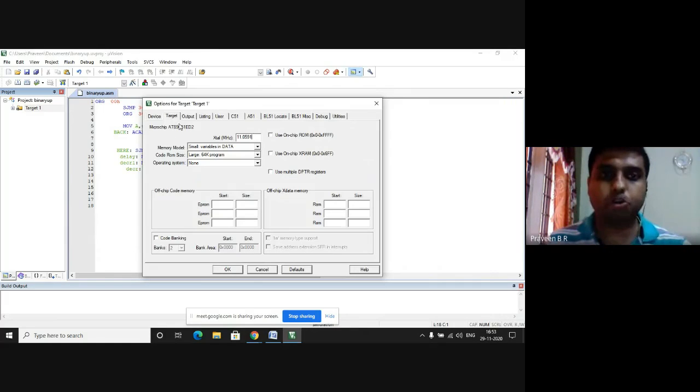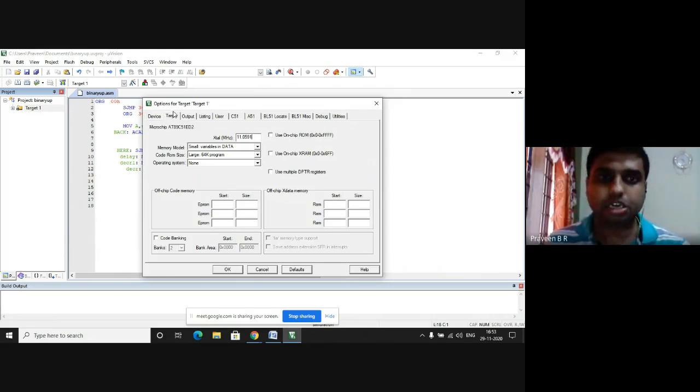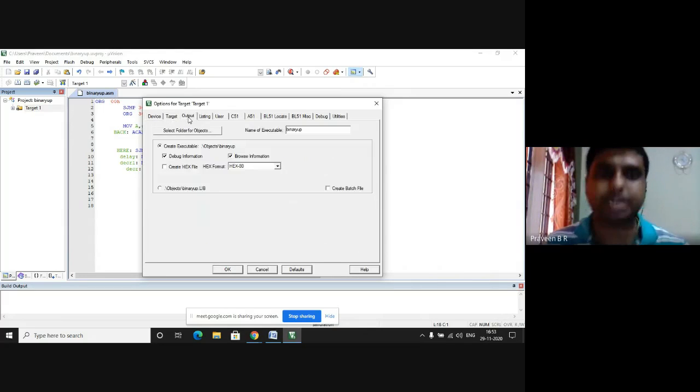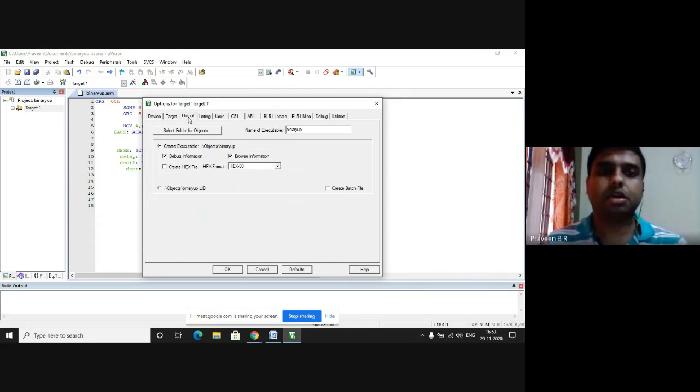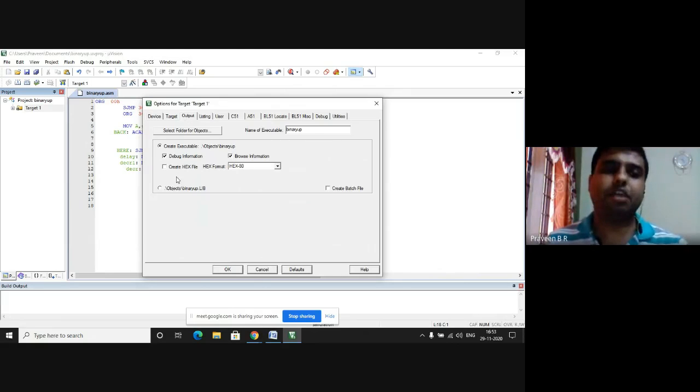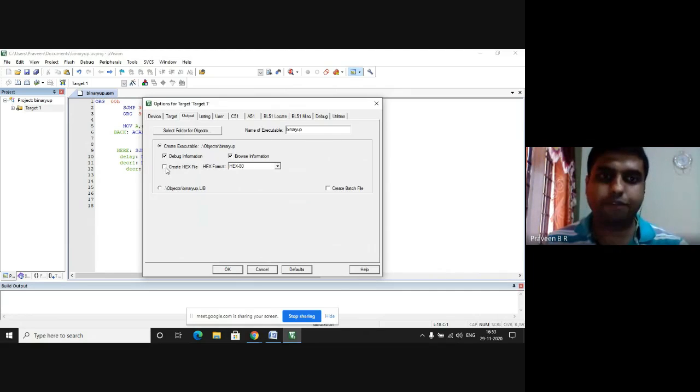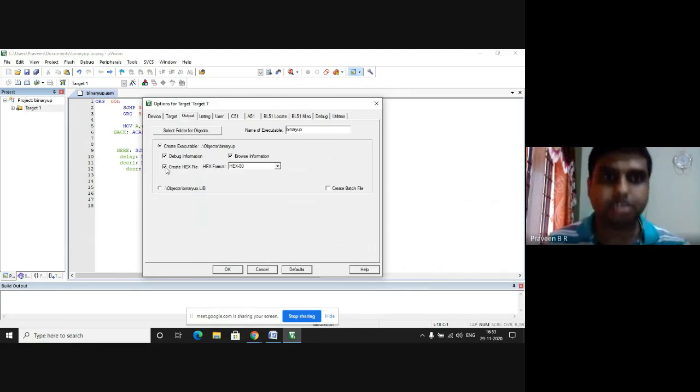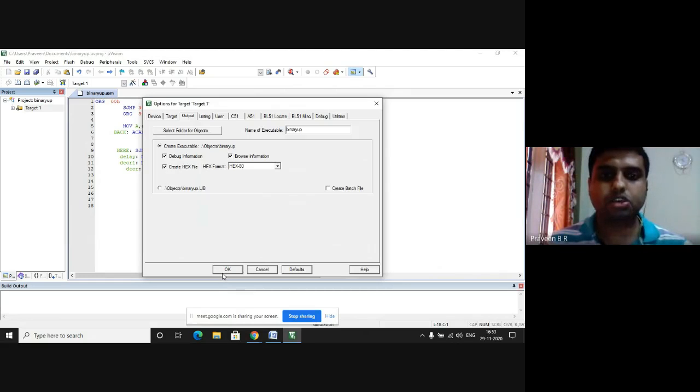In the output tab, you have many tabs here. You go to the output tab. Create hex file will be unchecked. You have to click on this to check it and press OK.